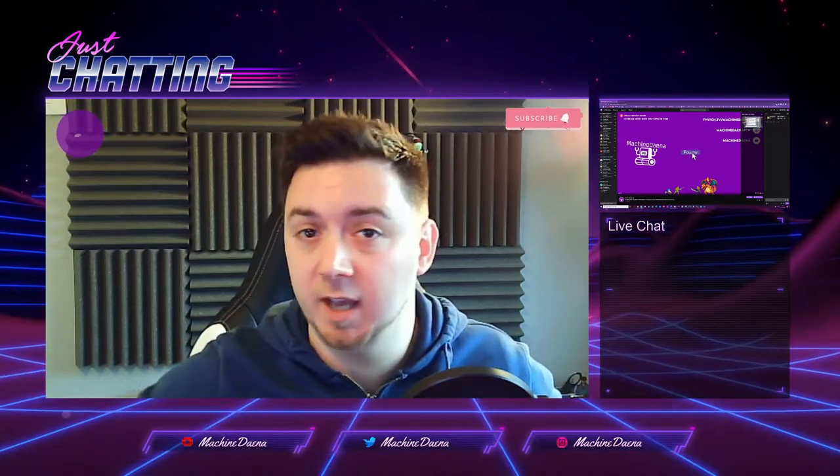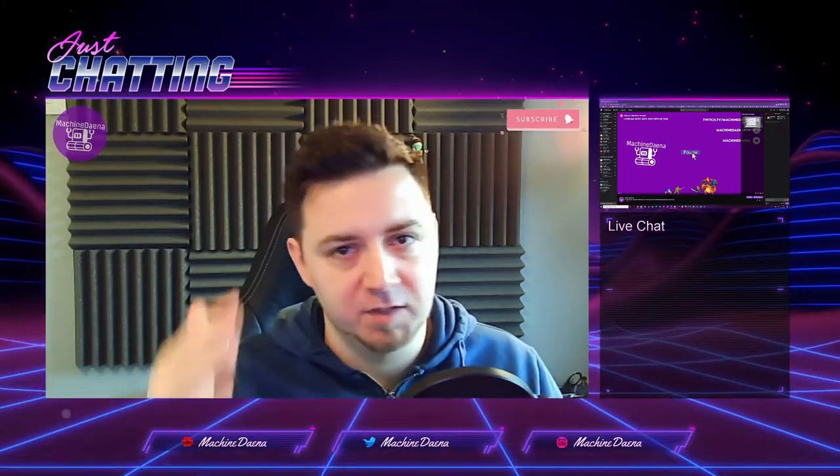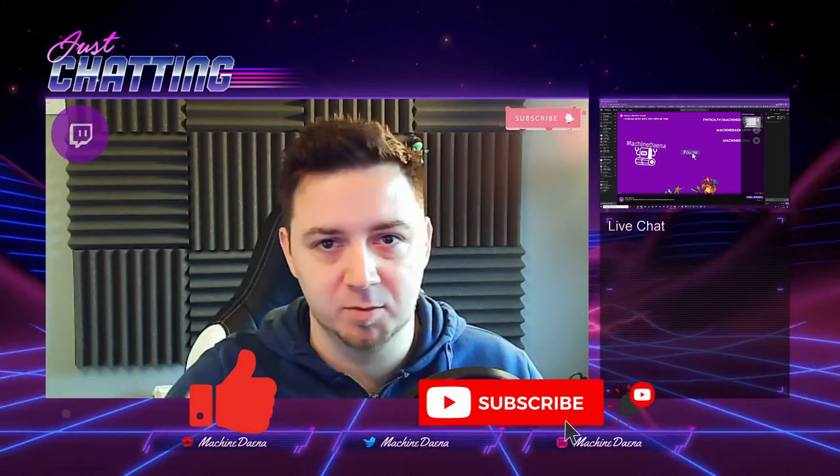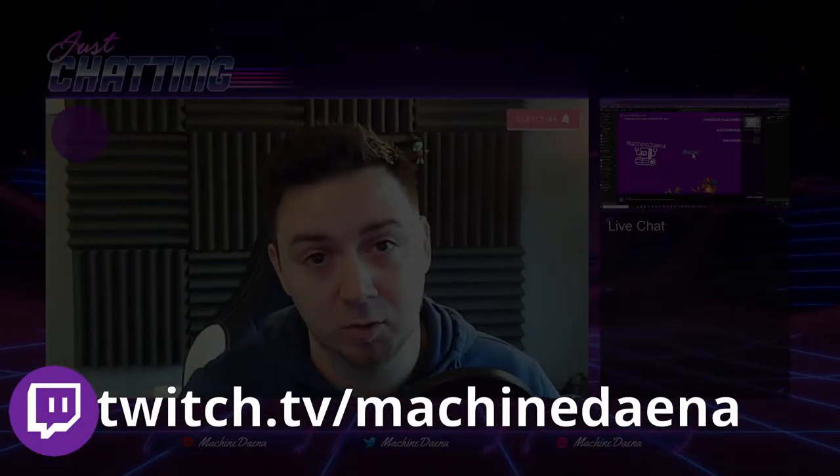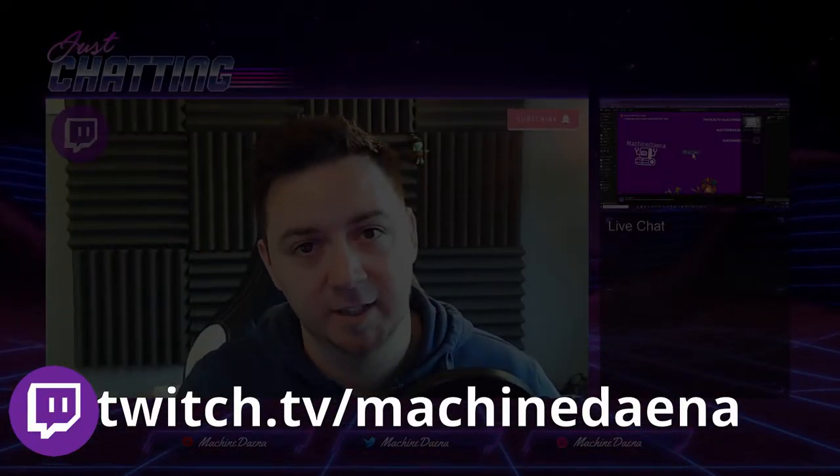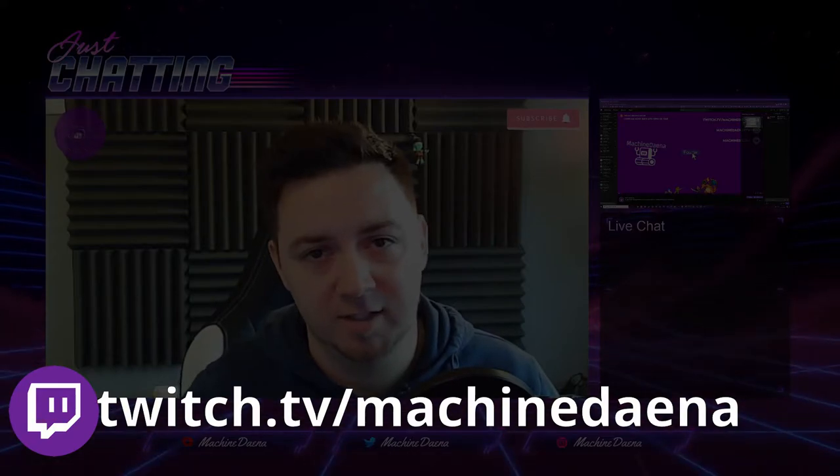If you find this video useful, give it a thumbs up, feel free to subscribe, and you can check me out daily at twitch.tv/MachineDana. I stream six o'clock UK times.